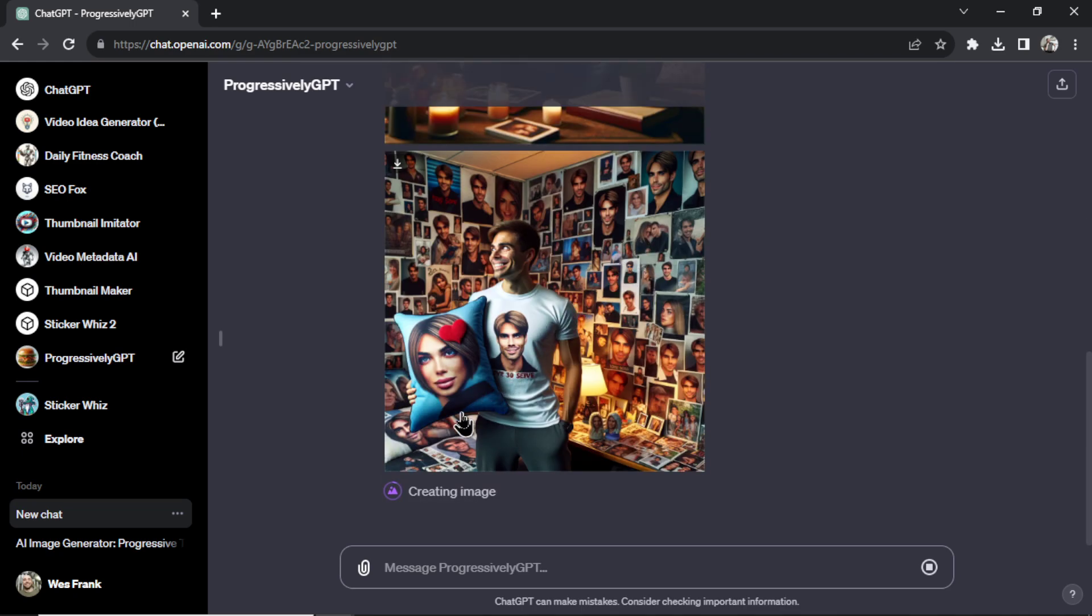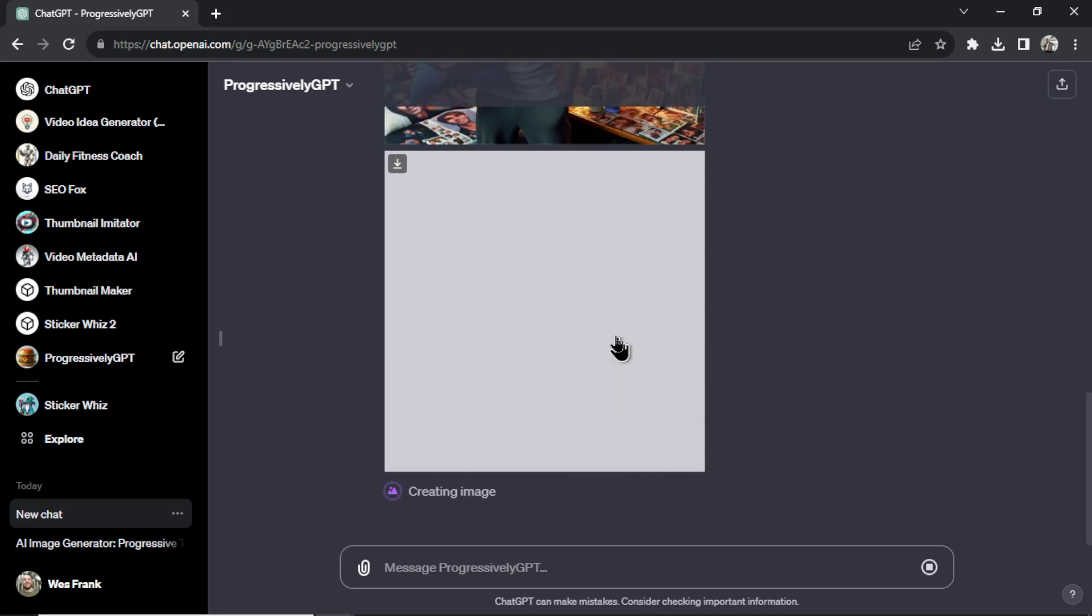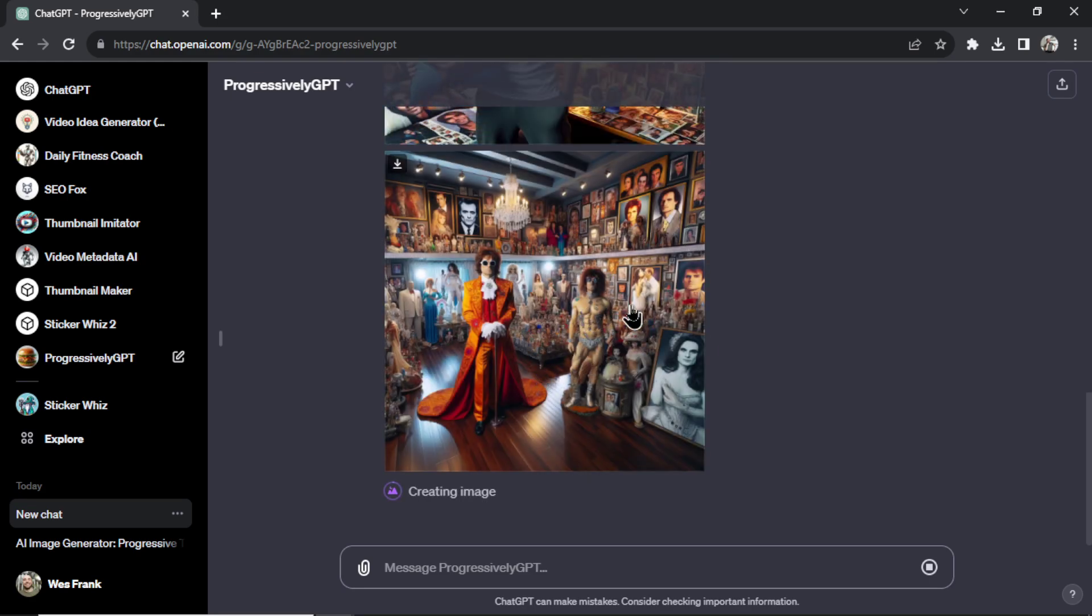All right the third image is he has his girlfriend or wife on a pillow and it looks like he's in love with all of his friends. All of his friends are plastered over on the wall. Can he love even more than that?